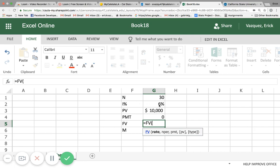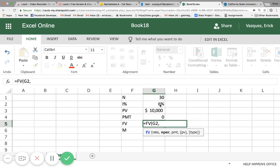Comma, number of periods, comma. Now we have zero payments in this case, so we're going to go ahead and click that, comma.